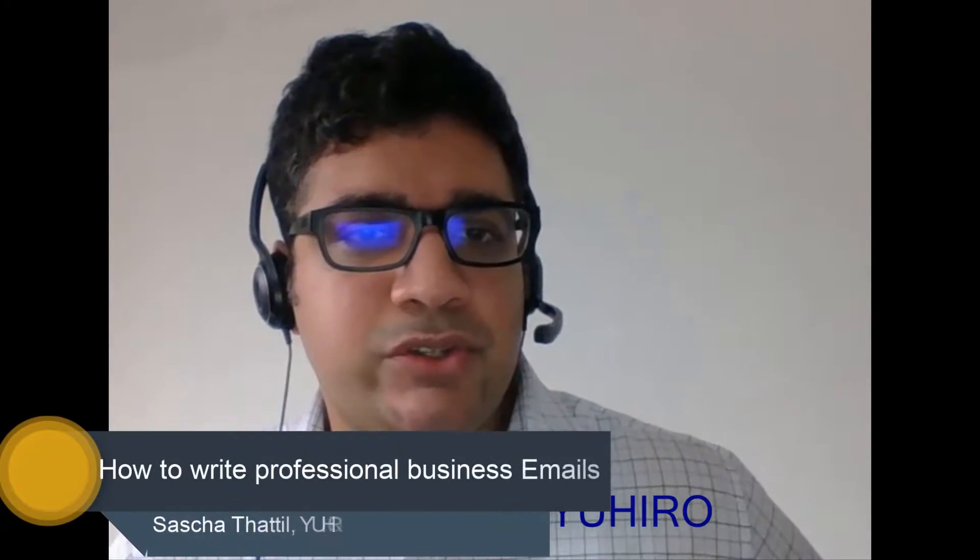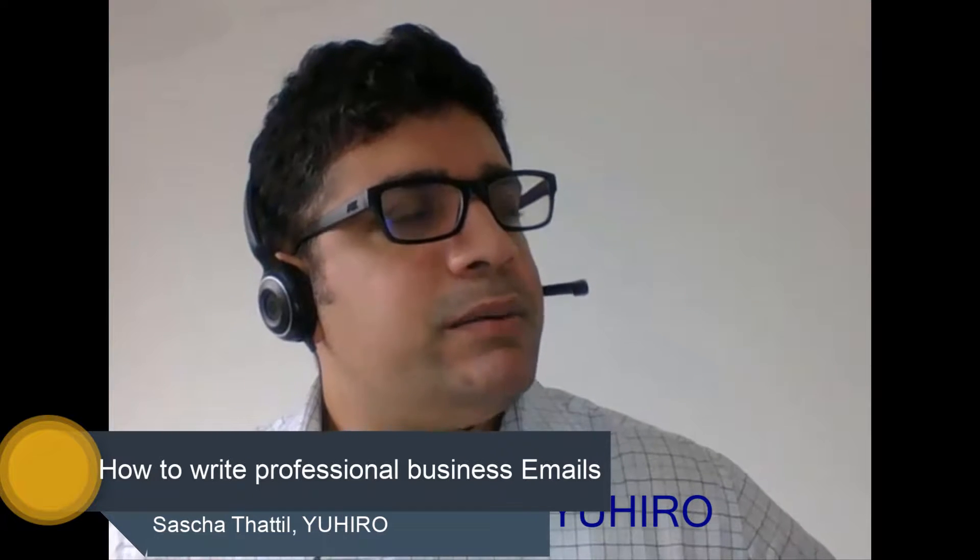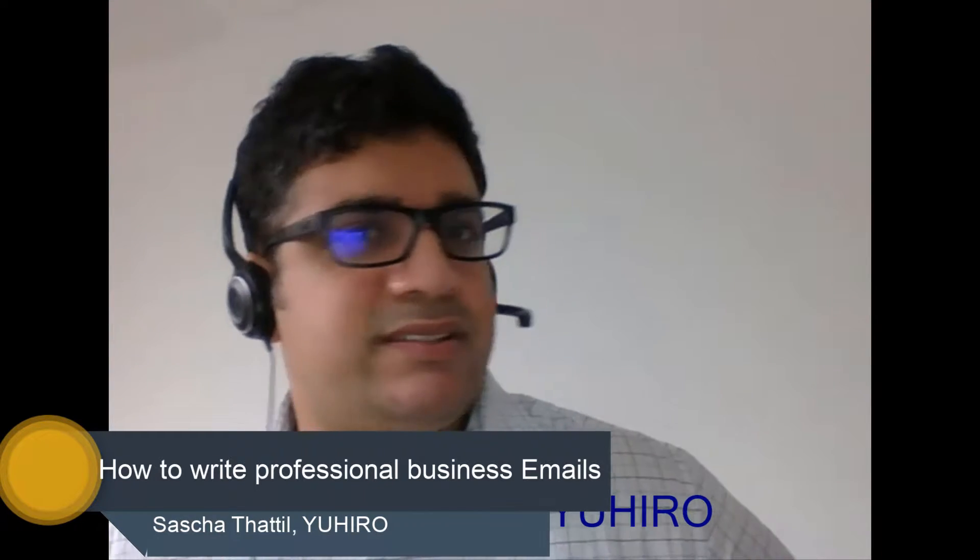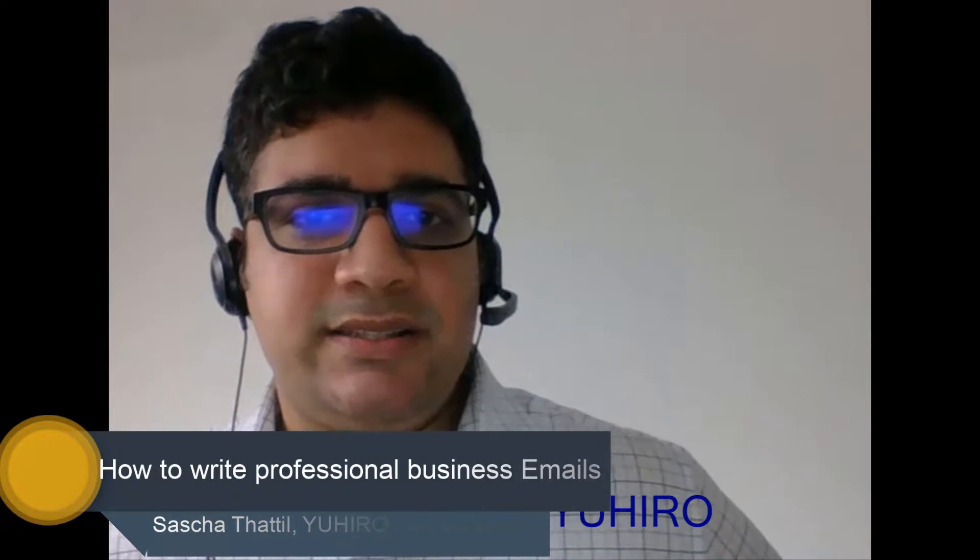Hello, my name is Sascha Tartell and today I'm talking about how to write professional business emails. This is also a tutorial where I will show how to write an email. So we go through it step by step.